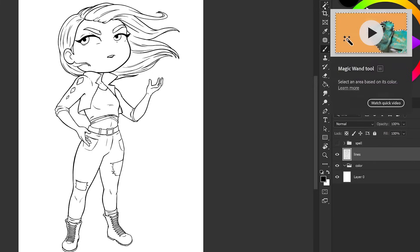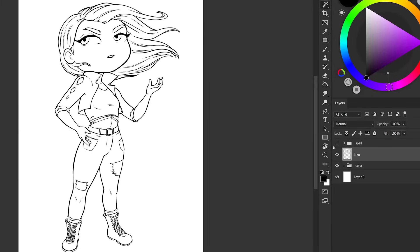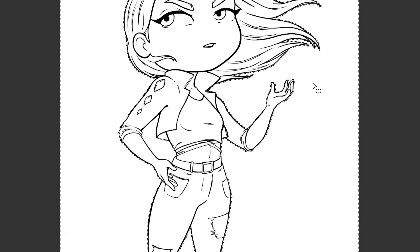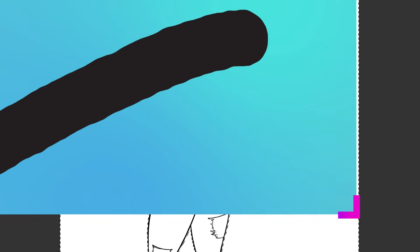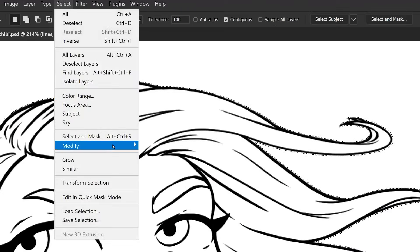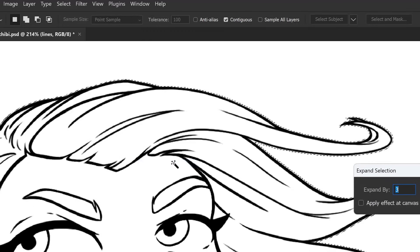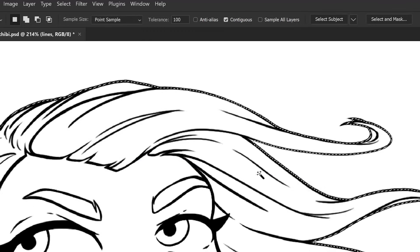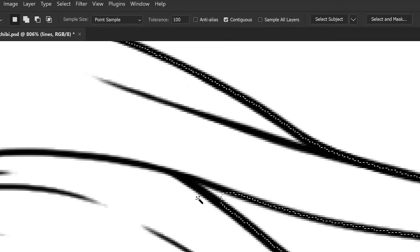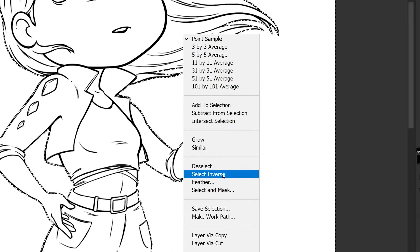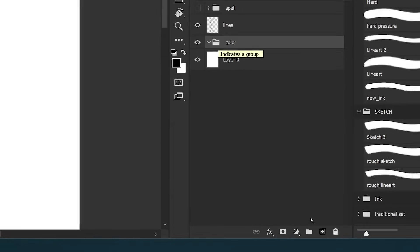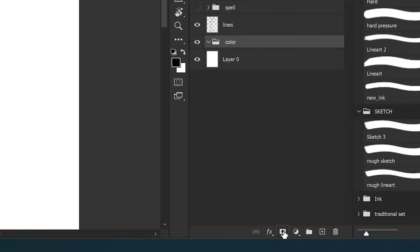I pick up the magic wand tool and make sure that I have the lines layer selected, and I click everywhere where I don't want things to be selected. We're going to go to Select, Modify, and Expand. I usually go with three pixels and then click OK — as you can see the selection is within the lines. Right click, select inverse. We need to make sure that we have the color folder selected and then click the layer mask button.